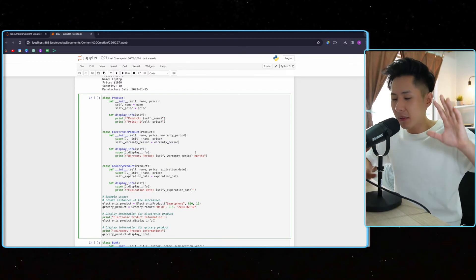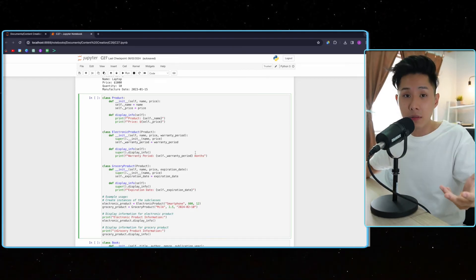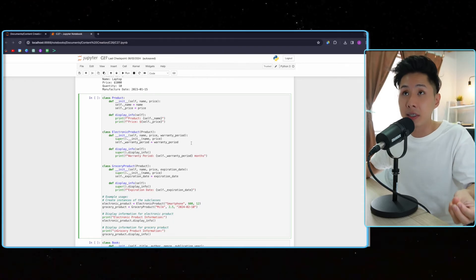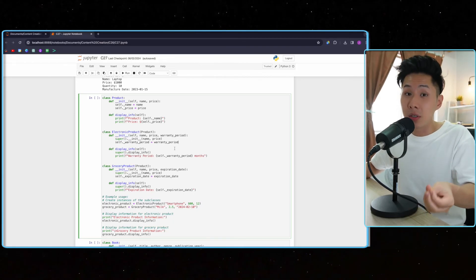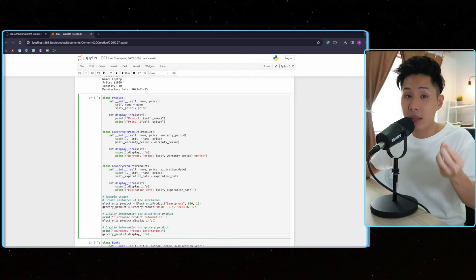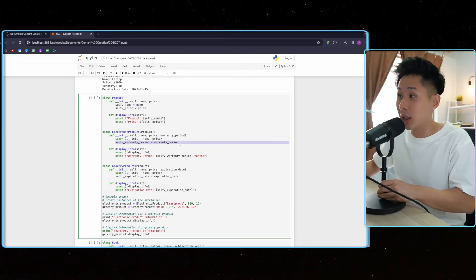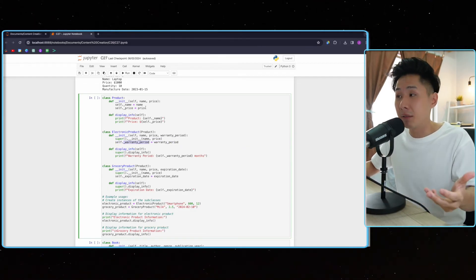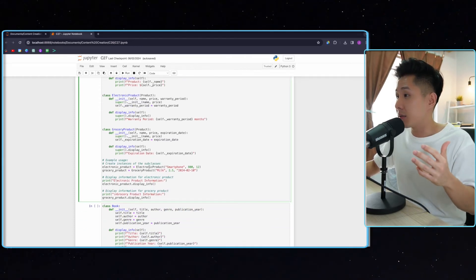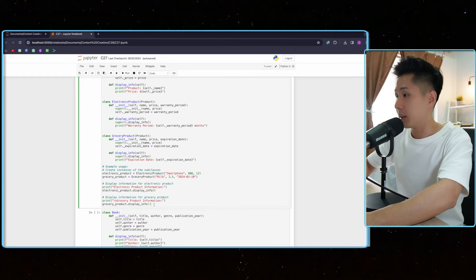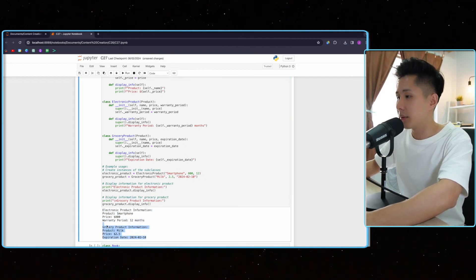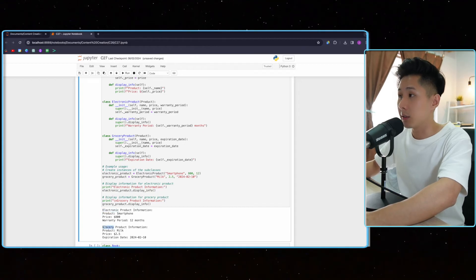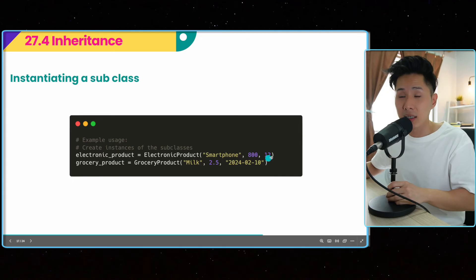So think about it from a human point of view. When you are the children of your parents, you inherit certain characteristics like their surnames, but you also have your own unique characteristic that your parents don't have. So that's the concept of inheritance. In this case, electronic product has the warranty period attribute, but its parent doesn't have it. So this is how I create an instance of it. And I can display its information. Let's run this code. You can see this is the code for electronic and grocery products. So that's how you instantiate a subclass.